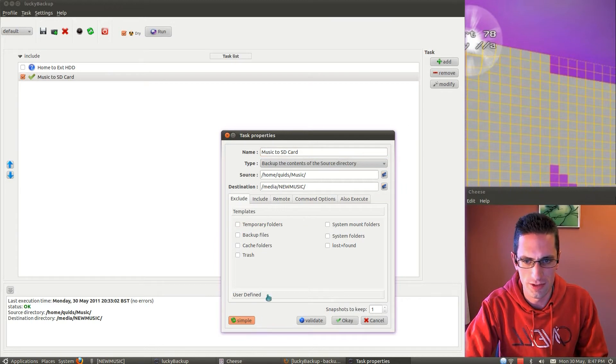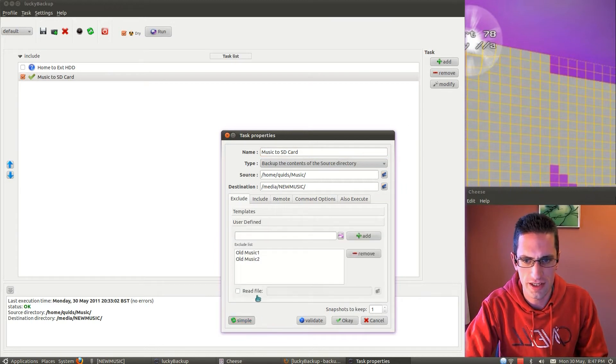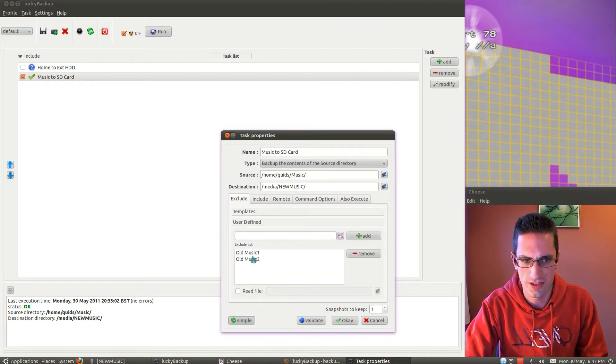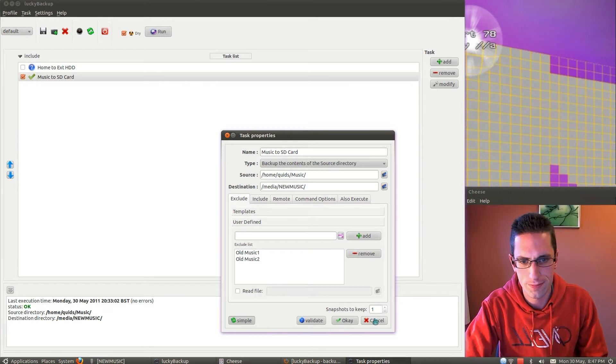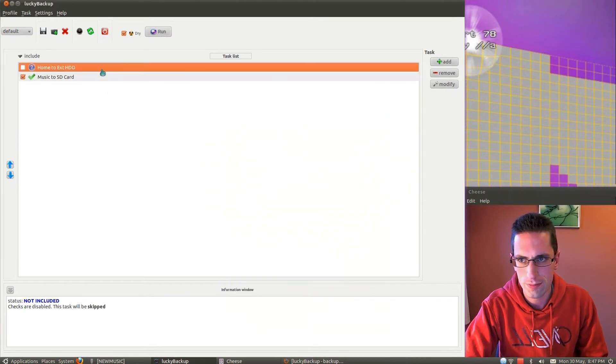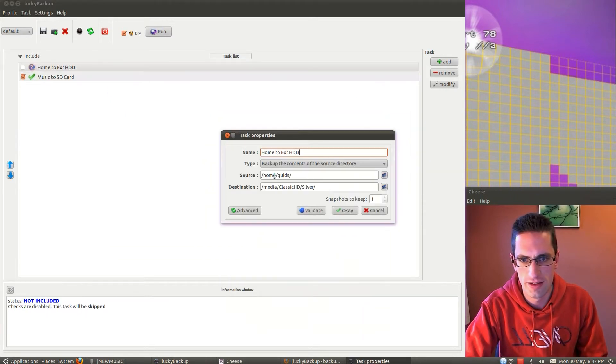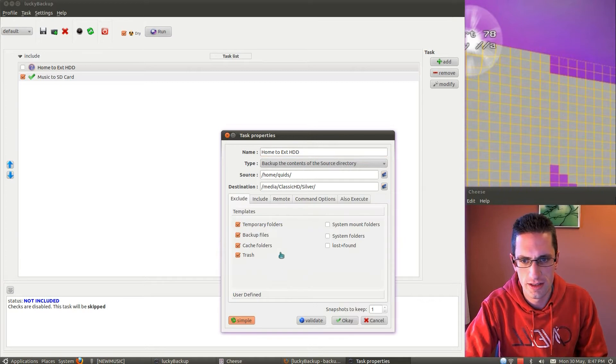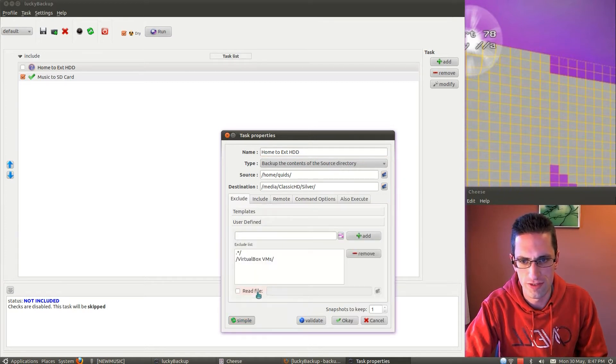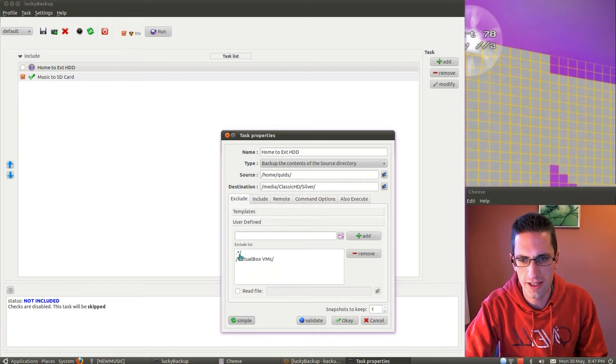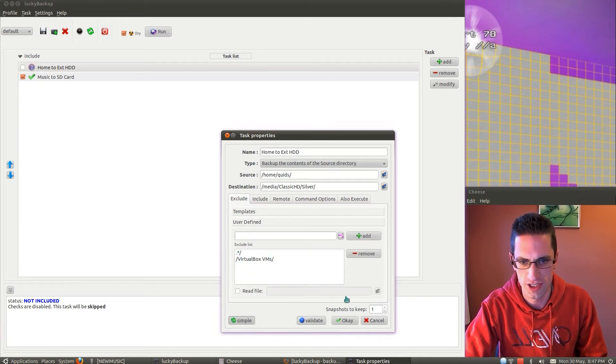I've got some advanced options here. So in this case, I want to exclude a couple of folders. So again, source folder, destination, that's my advanced options again. So this one I'm excluding all hidden folders, and the VirtualBox Virtual Machines Drive.